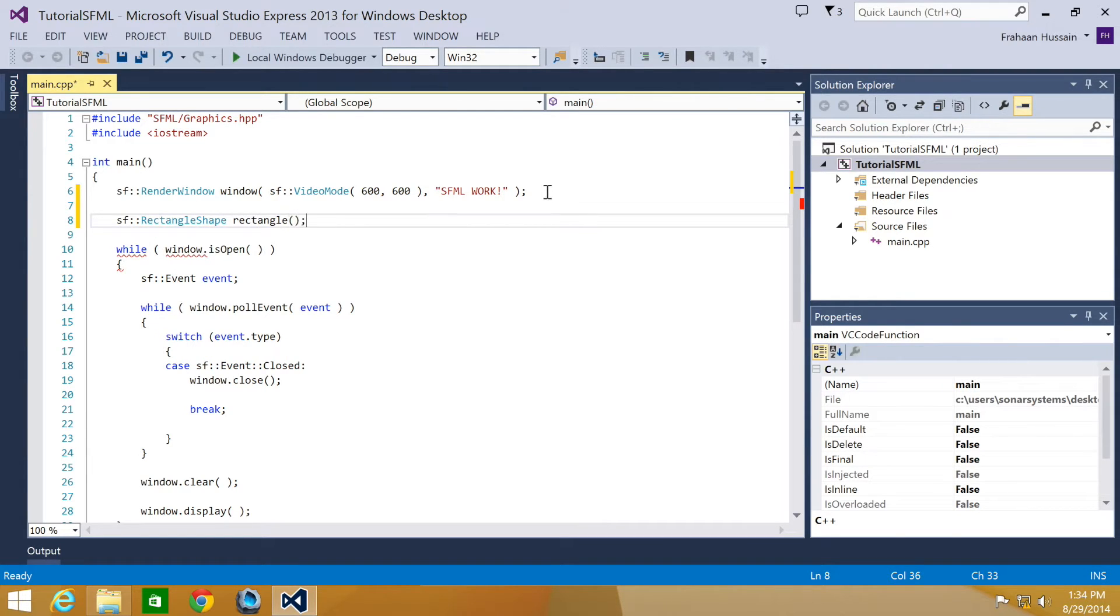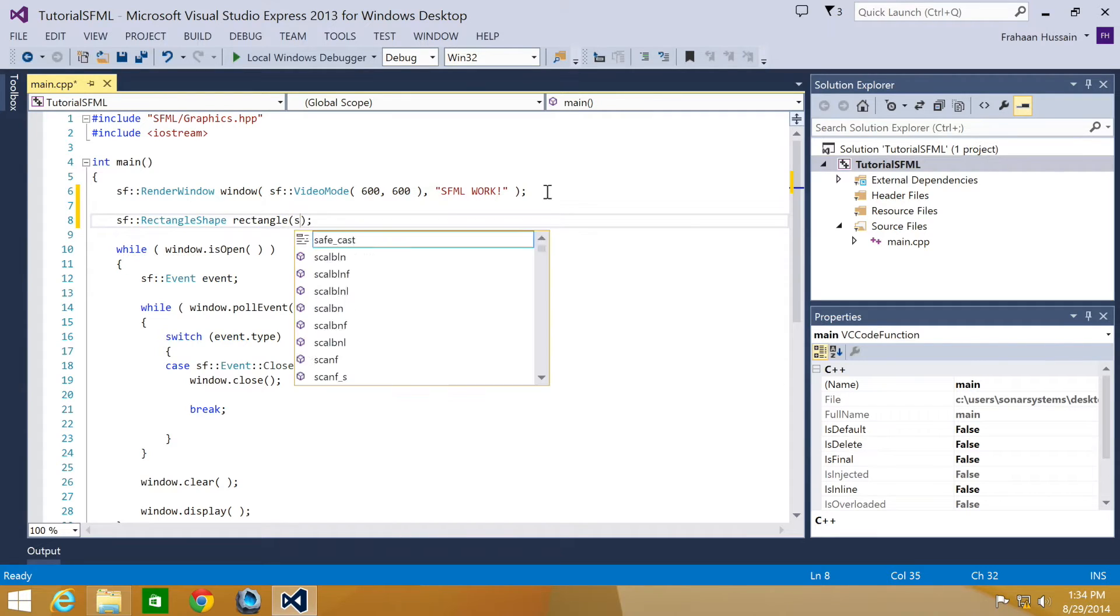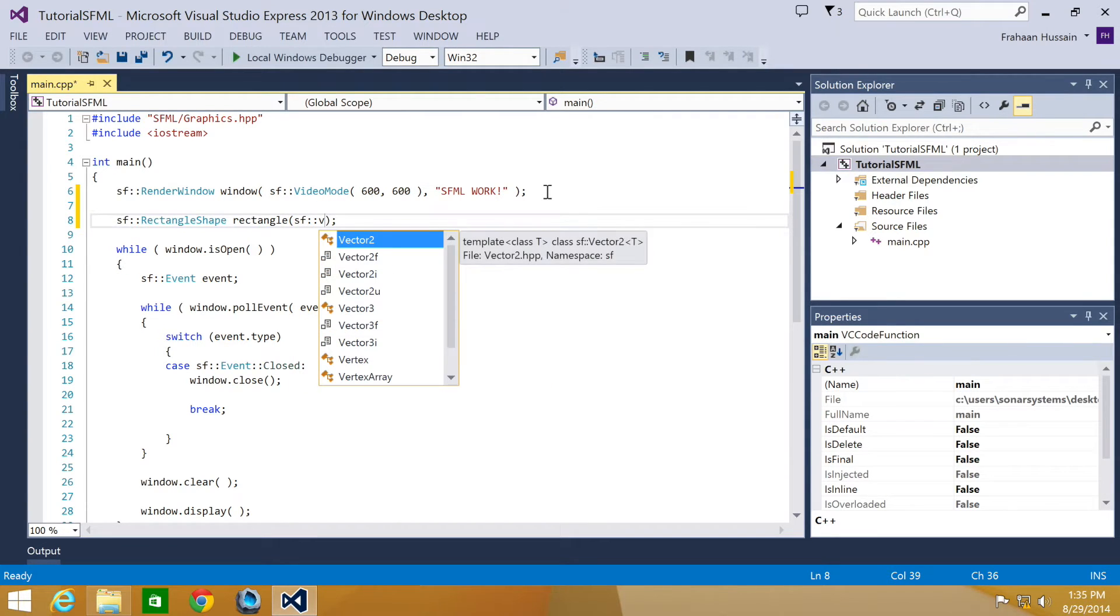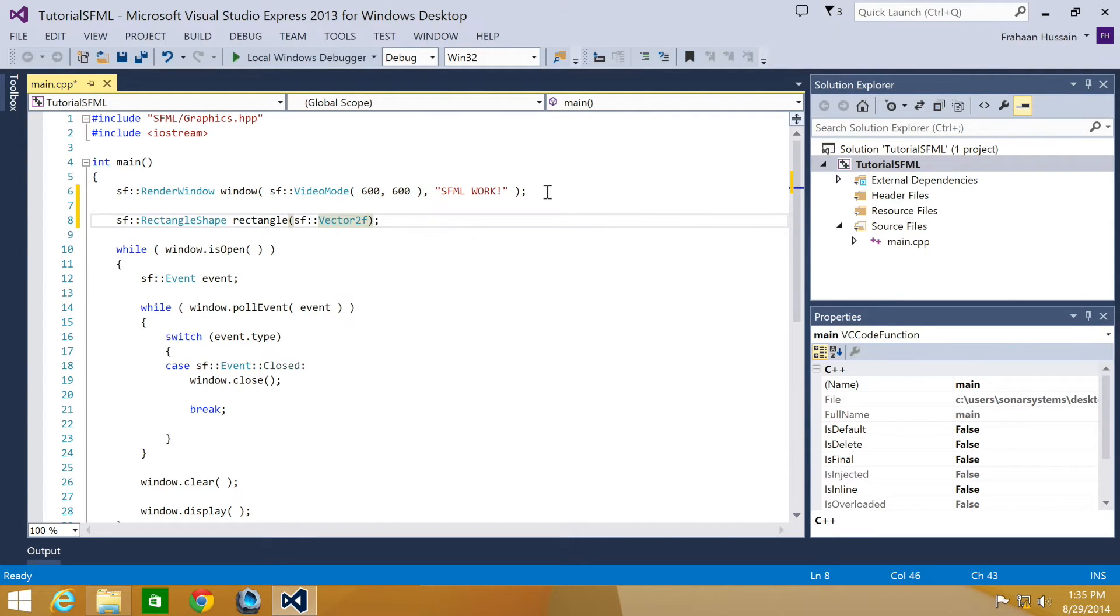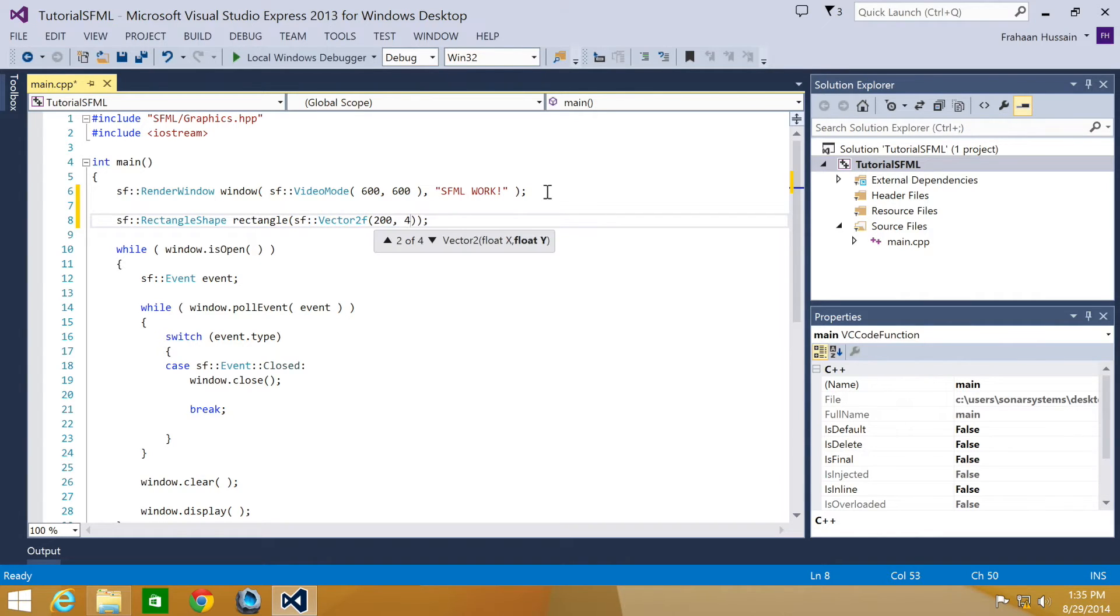Now we're just going to specify the size. So SF::Vector2F. Now we just specify the size for the shape. So I'm going to put 200 pixels wide and 40 pixels tall.